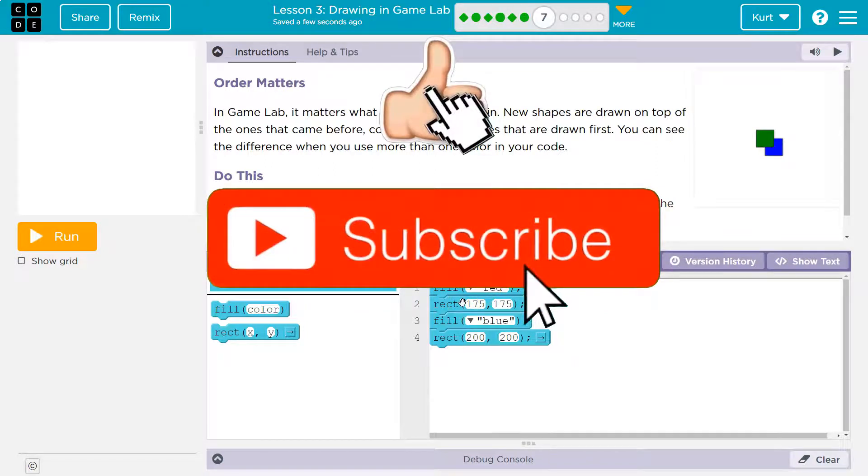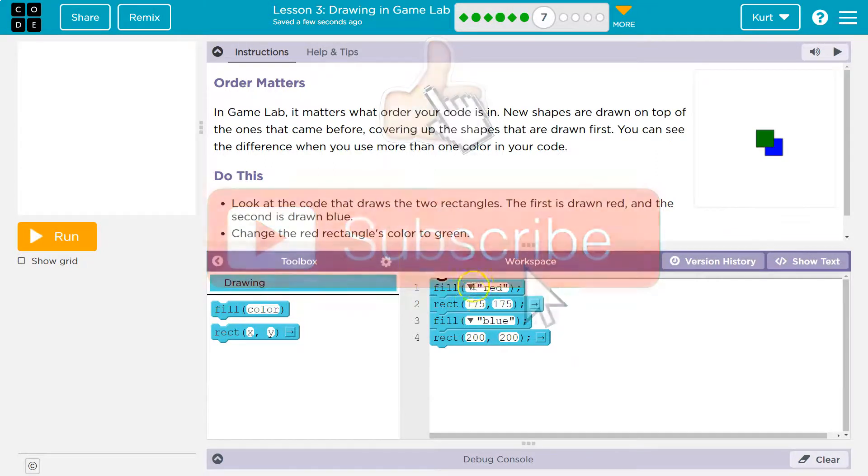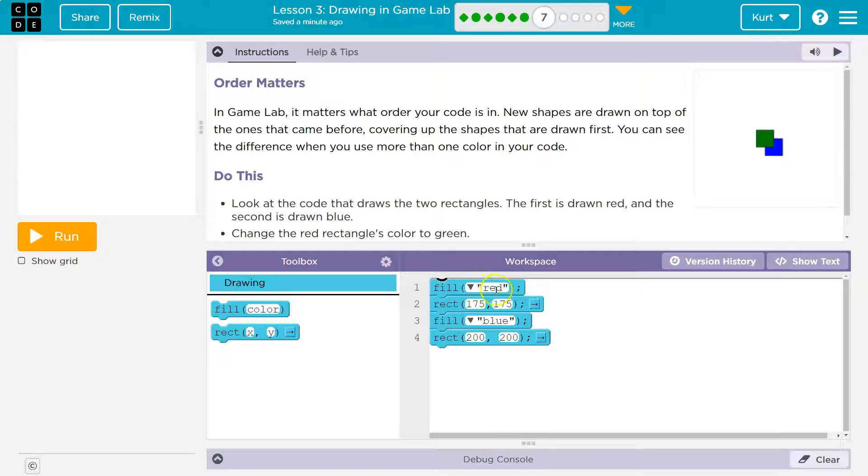Computers will always do something in order. So first the computer says, okay, I'm going to pick up some red paint, and I'm going to draw a rectangle.